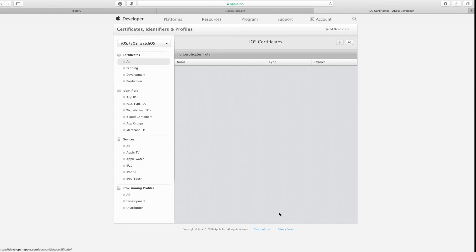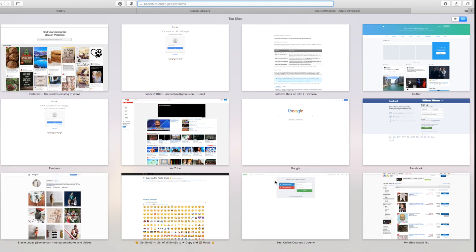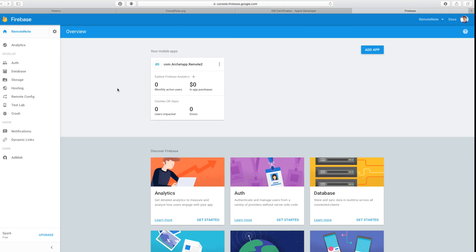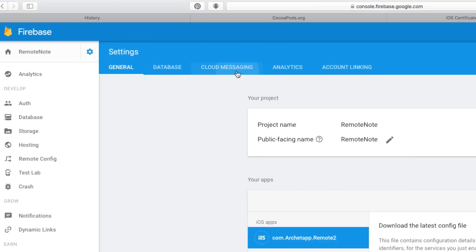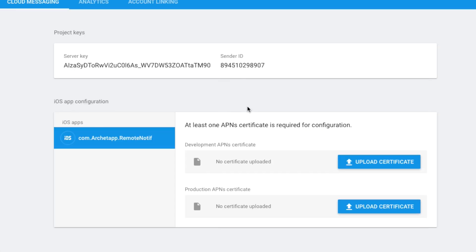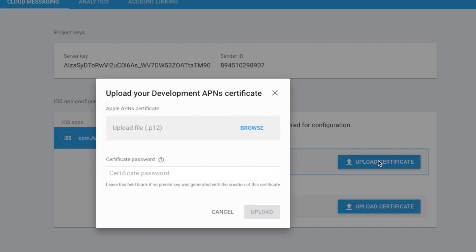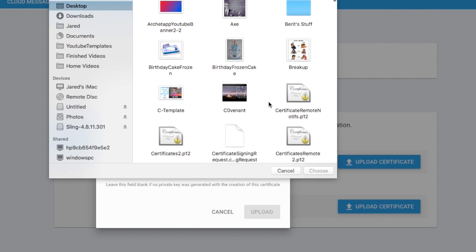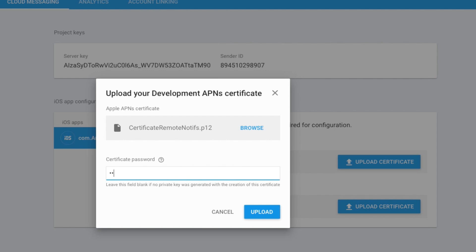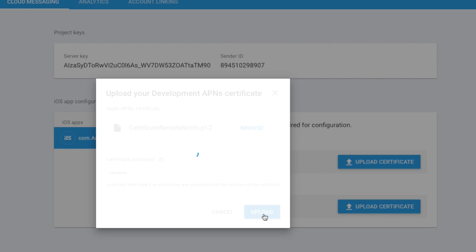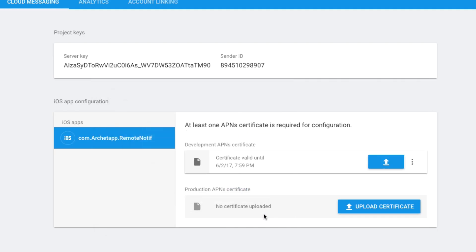Go back to developer.apple.com and say Done. Then go back over to firebase.google.com, click on the gear icon, and go to Project Settings, then Cloud Messaging. From this page, go ahead and click 'Upload Certificate,' browse for the .p12 file that was just created, choose it, and enter the certificate password you used when you created it. Click Upload. It will confirm the certificate is valid and note that you'll need to renew it every year.